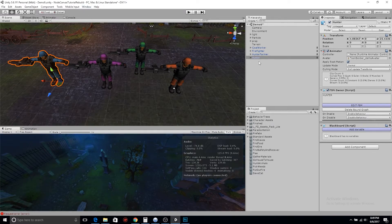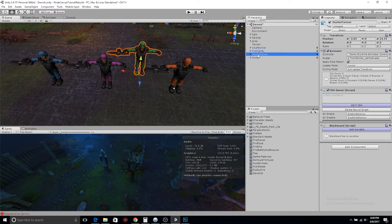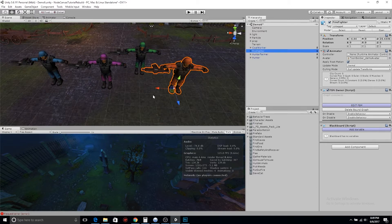Looking up in the inspector, we can see co-worker, firefighter, hunter, farmer, and hunter — all different colors.